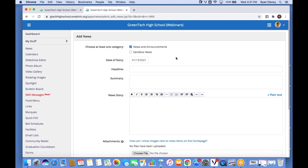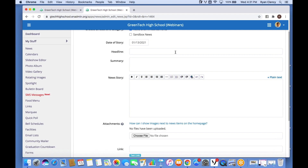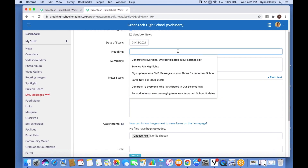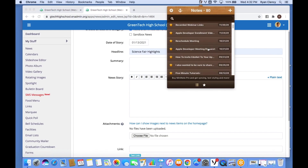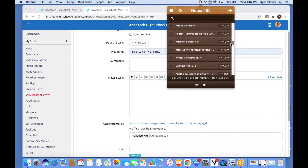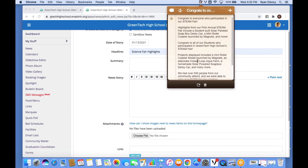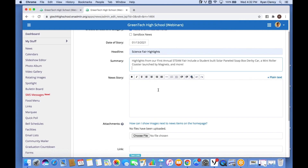From here I'm going to type in our headline — I'll call it 'Science Fair Highlights', sharing some cool things that happened at the science fair. The summary is your opportunity to put the most important information from your article right on the home page. I've already written our news article, so I'll go to where this is stored — I want to highlight some of our cool science experiments — I copy this and paste it in here.